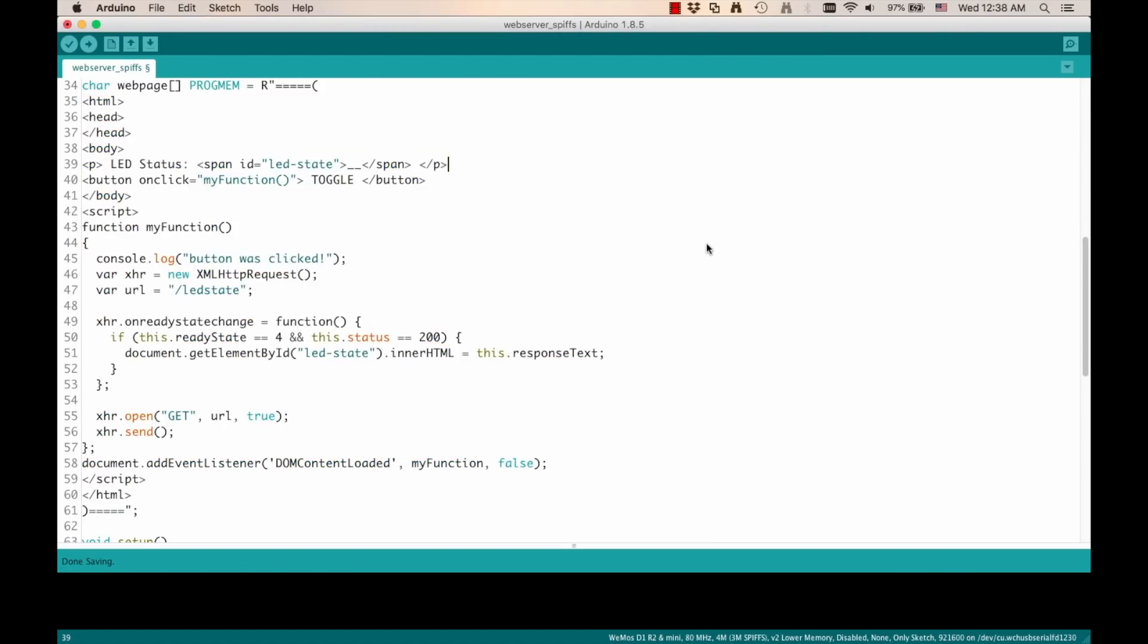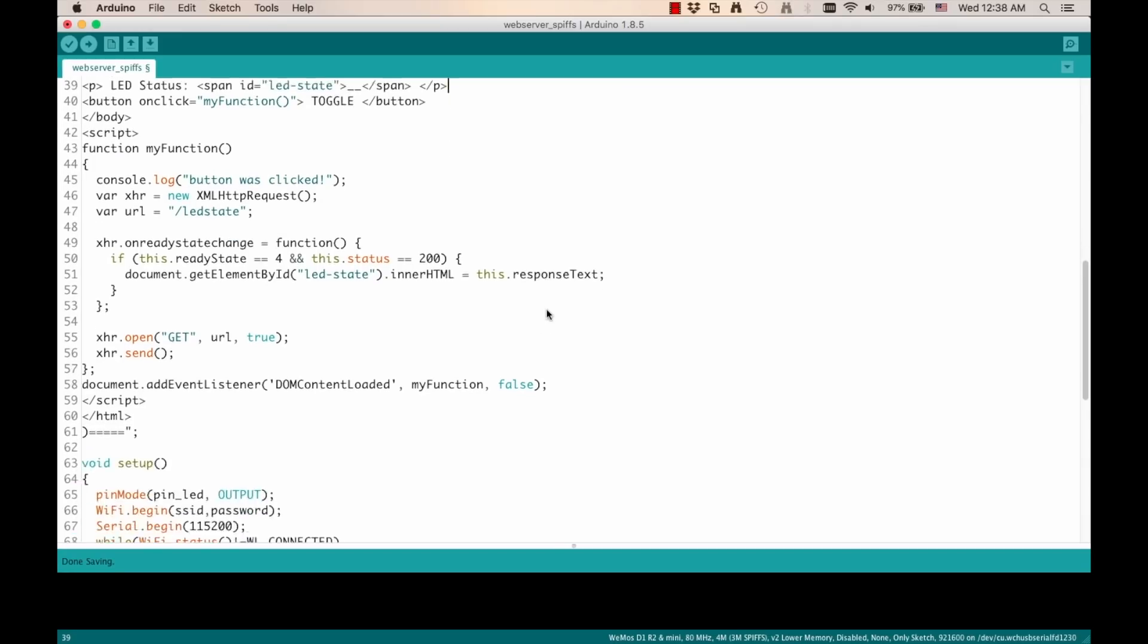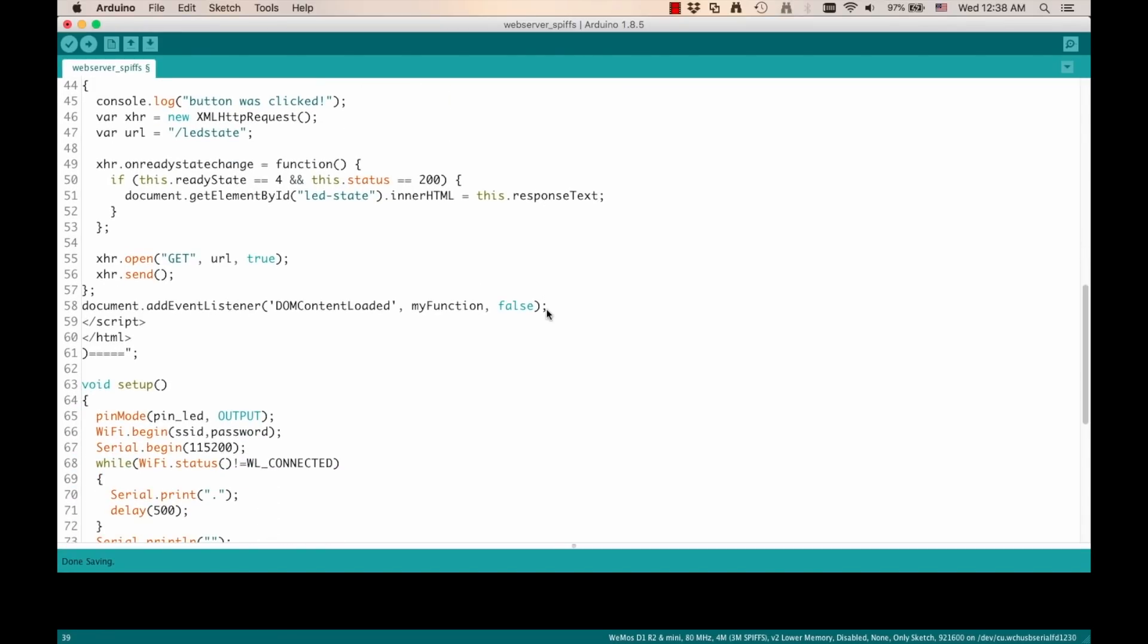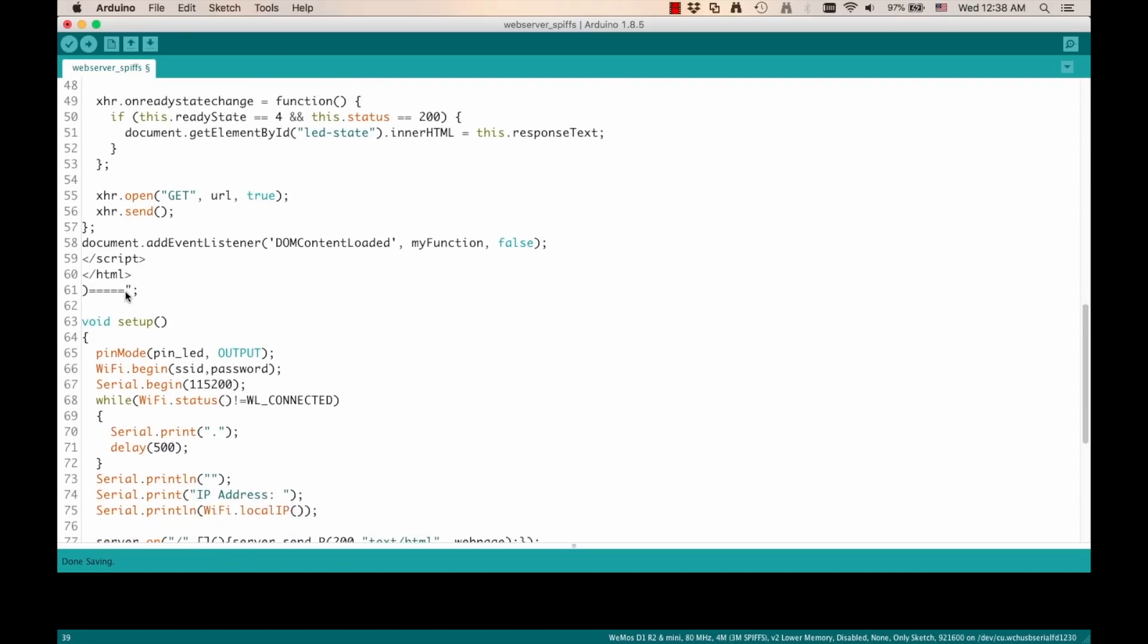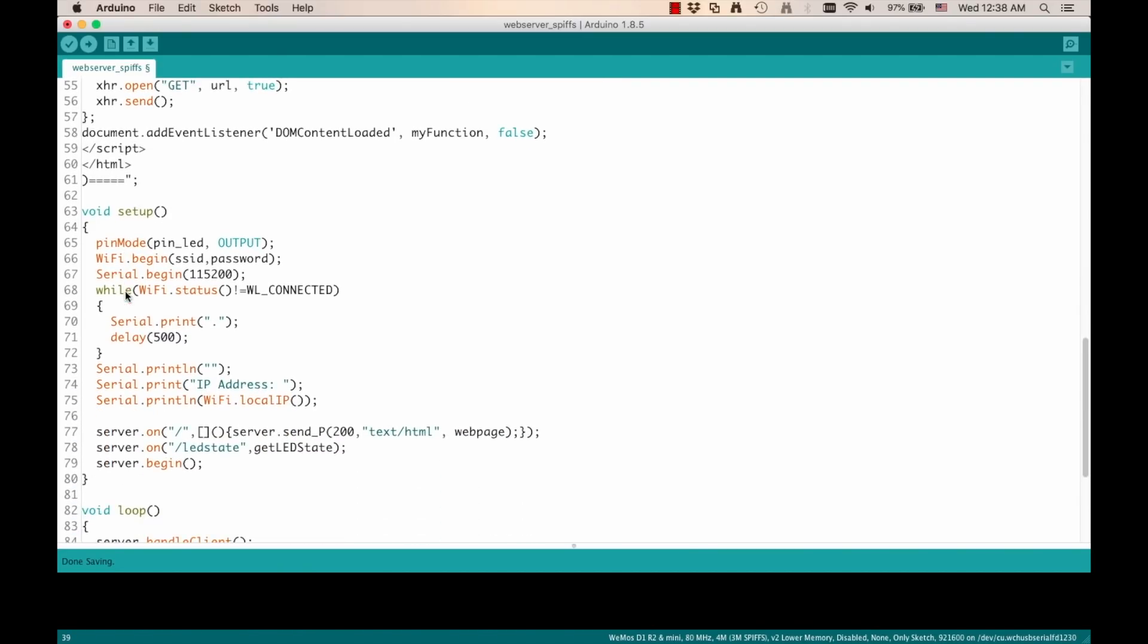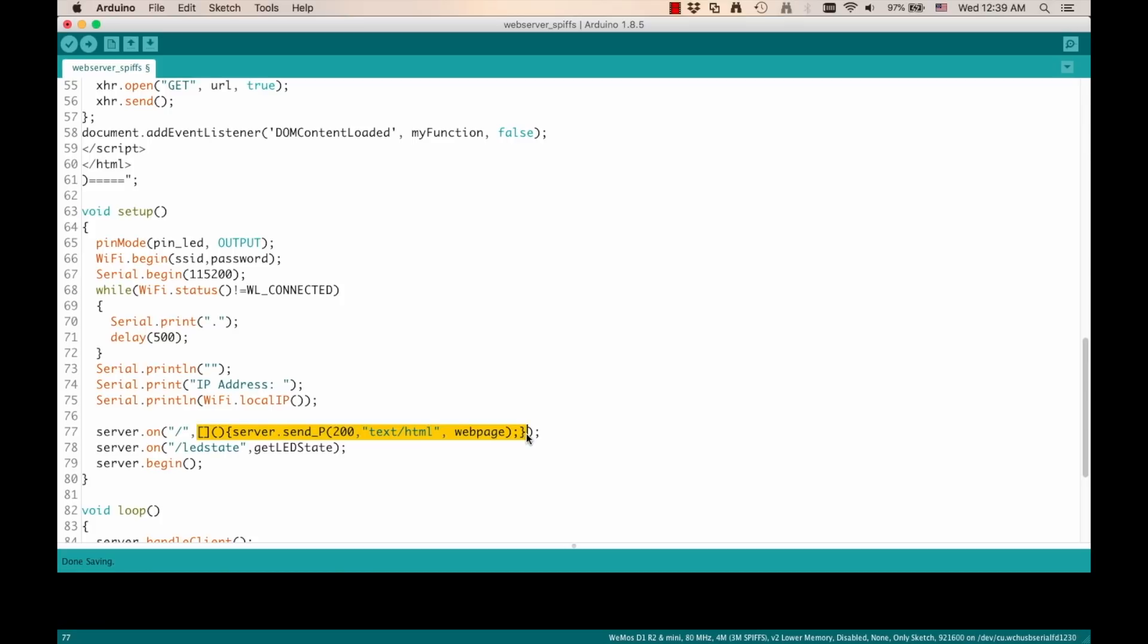Going back to the Arduino IDE, then I'll need to make a few modifications so that the data is not served from this variable, but rather from the file that we just created. If you remember on this method, the server.on that would receive requests to the root path, then we would send that actual variable. I'm going to delete all this and create a new user defined function that I'll call serveIndexFile.